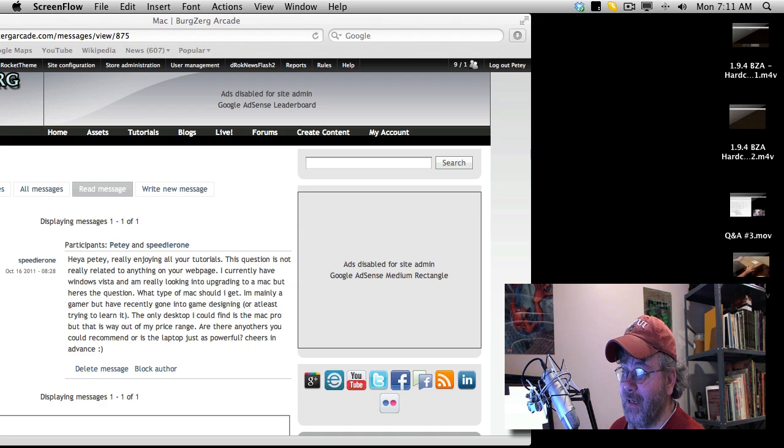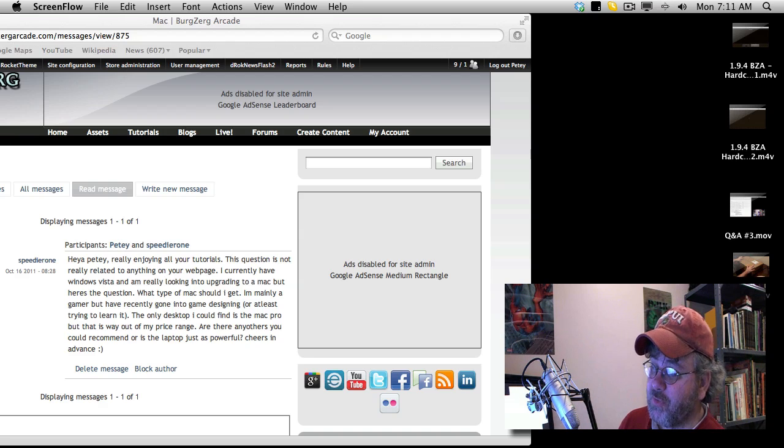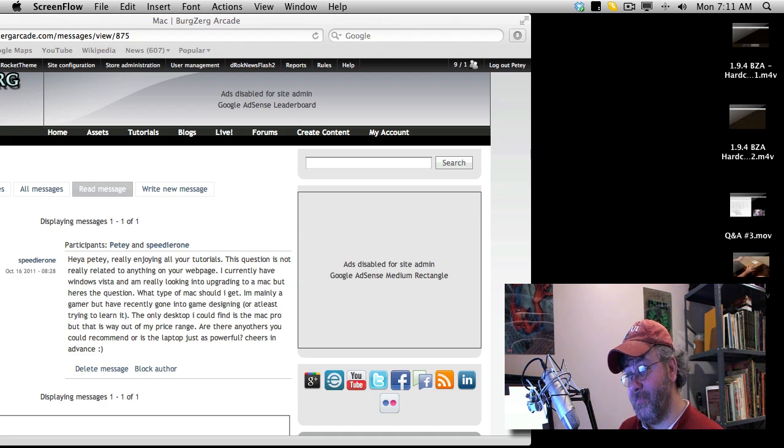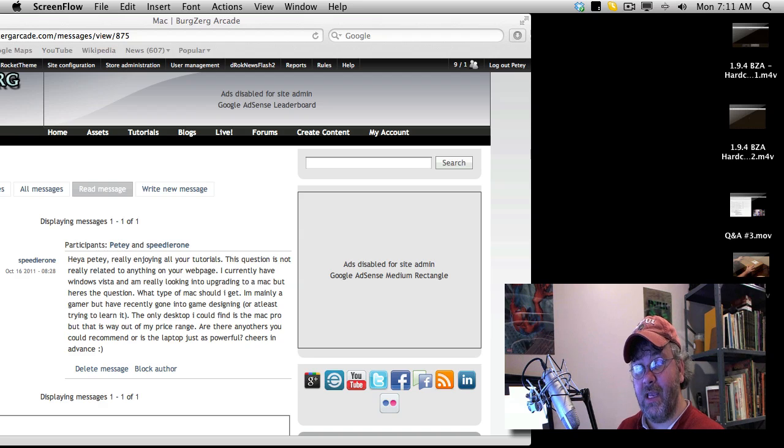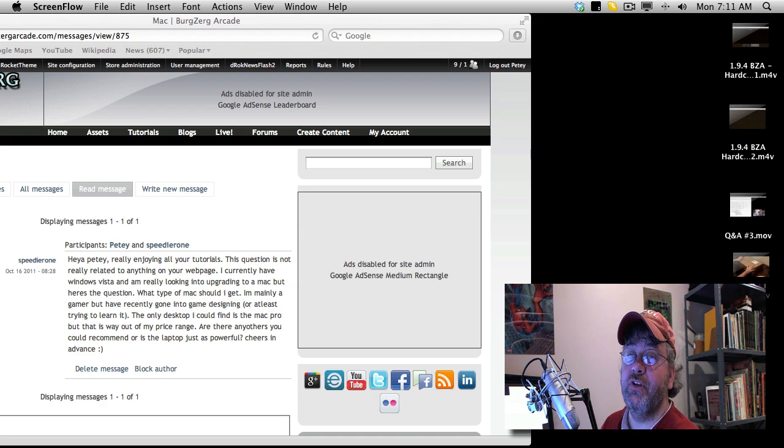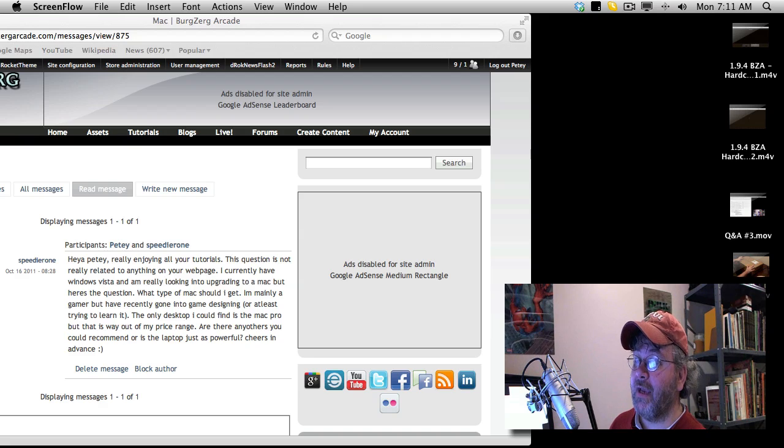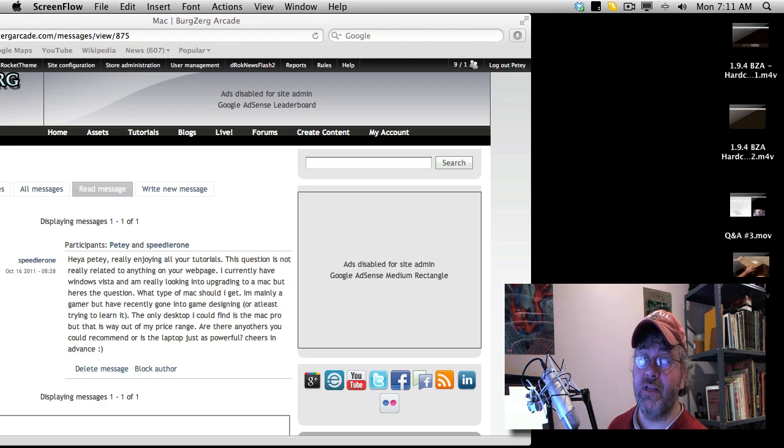But anyway, like I said, just a quick recap. You don't really need a Mac for game development. Look at the actual applications you're going to use. You have Audacity, which will run on either Windows or Mac, and you can use that for pretty much all of your sound effects.